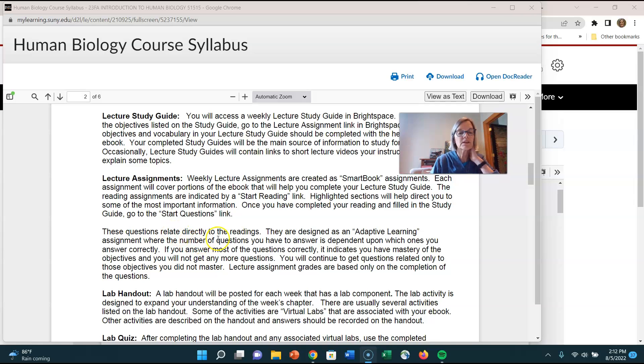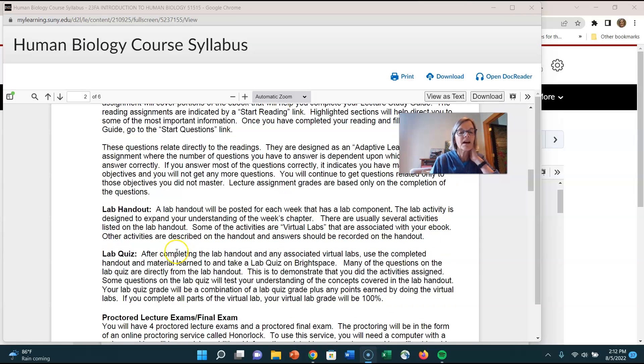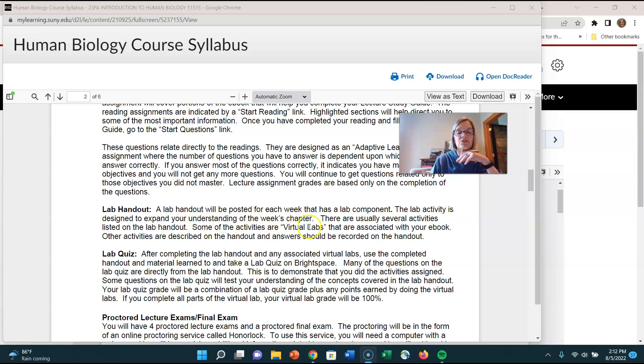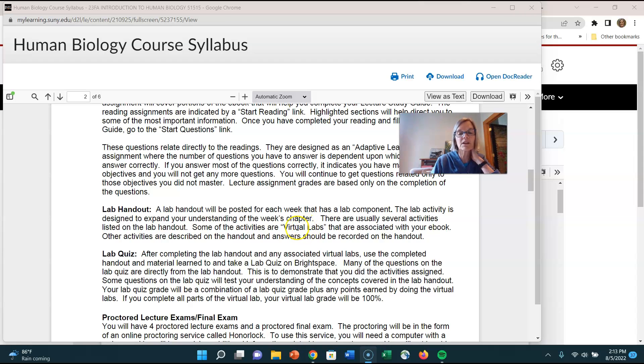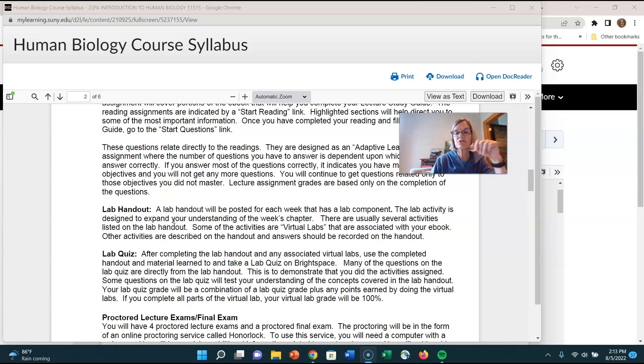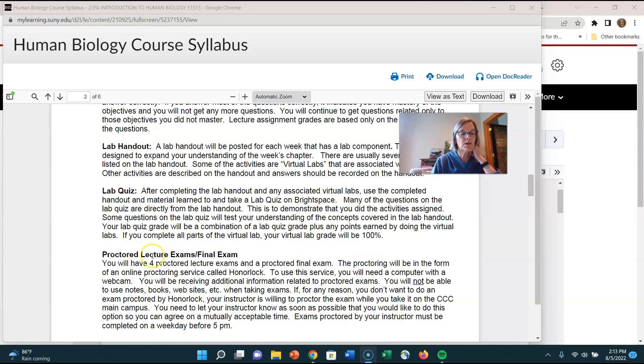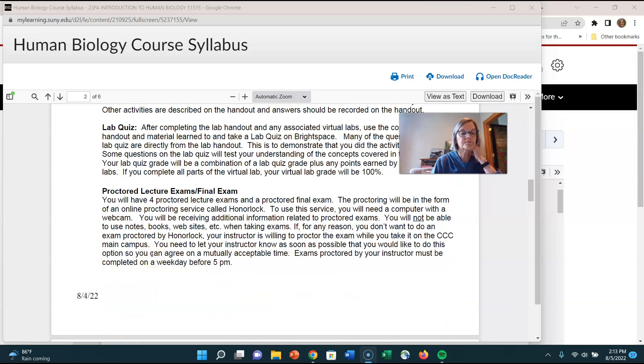You're also going to see a lab handout. I recommend you print out that lab handout and it's also going to refer to there'll be some links there usually there'll be some links there for virtual labs so print out that lab handout put it in your notebook and do that lab and then you'll have a lab quiz and so I'll show you that in the week one section.